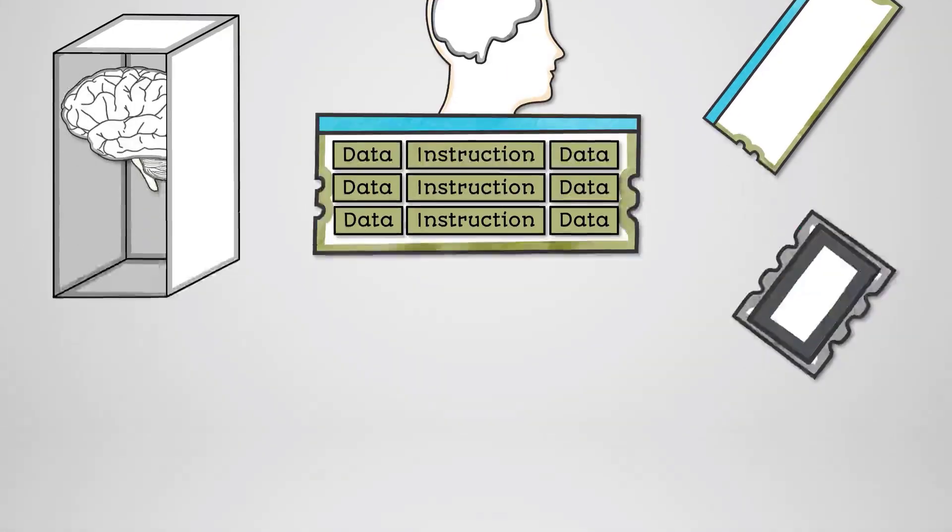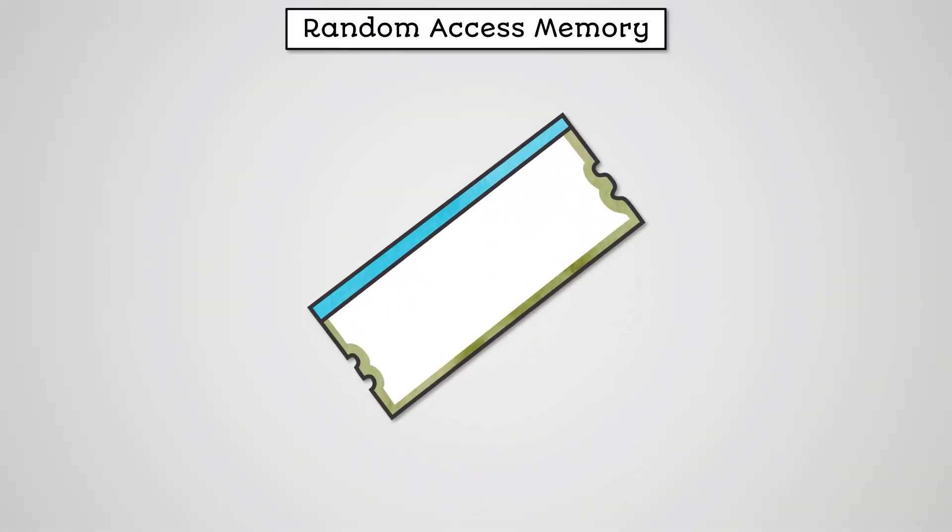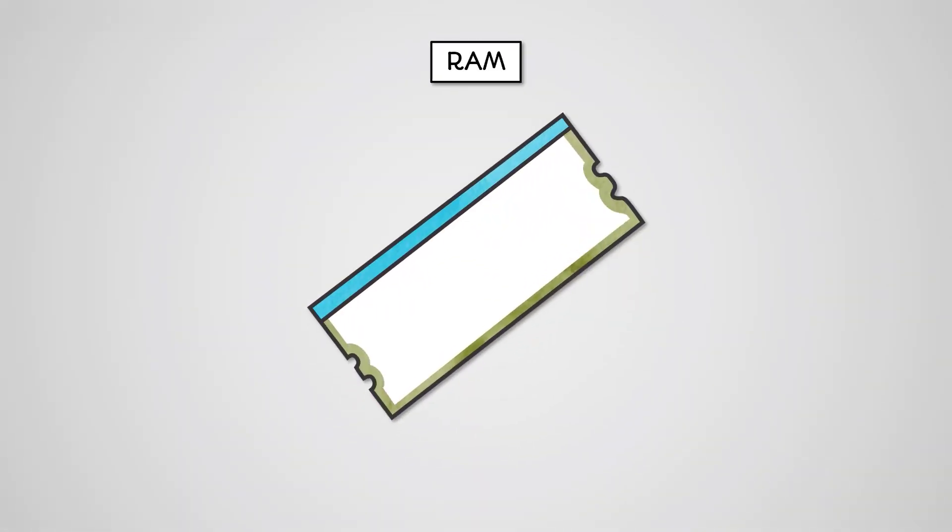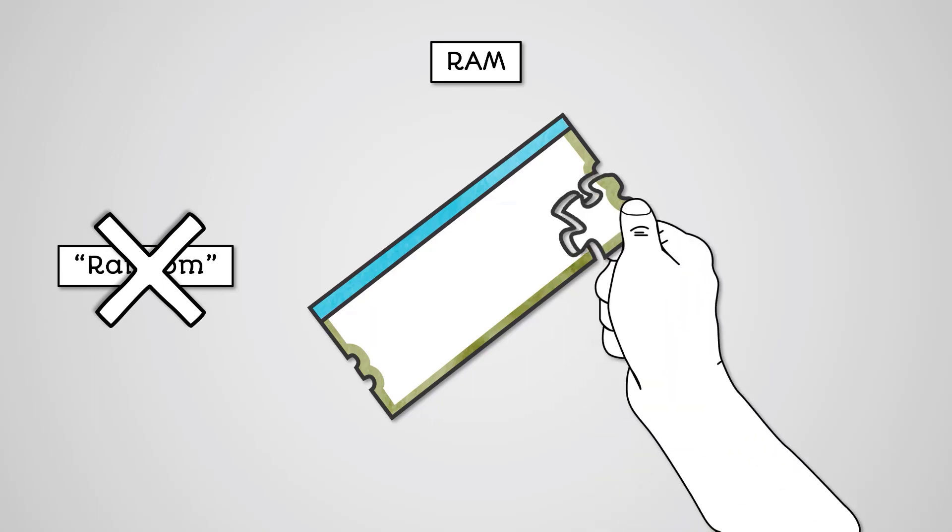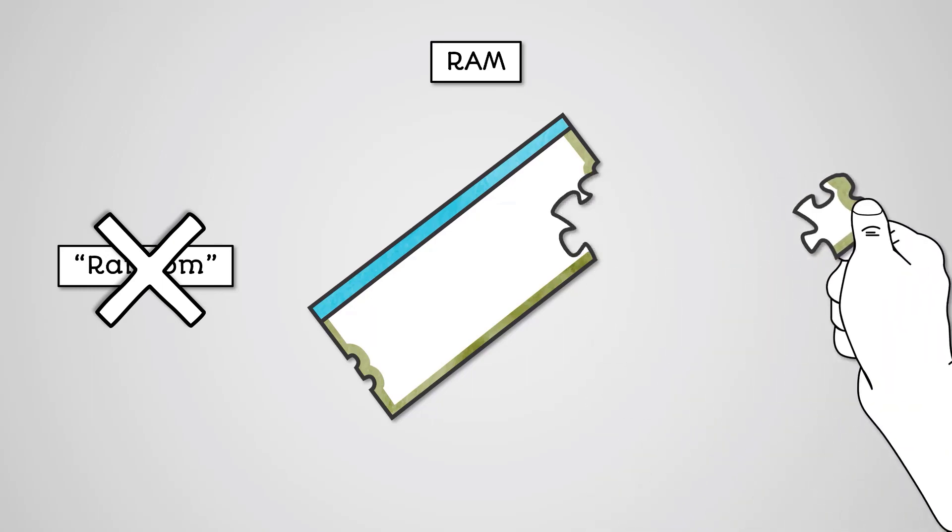Random access memory, commonly referred to as RAM, is the most common form of main memory. While it has random in its name, it's not actually random. What we mean by random access is that you can access any area of memory by its address.